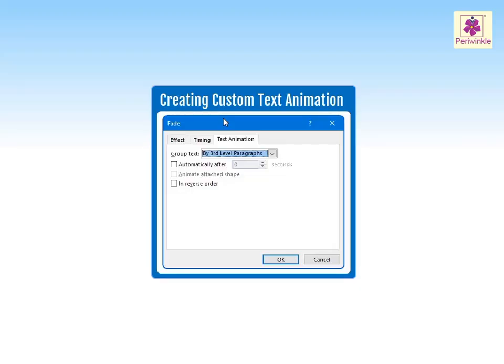In PowerPoint, you can animate text which can be used to draw the audience's attention to specific content or to make the slide easier to read.